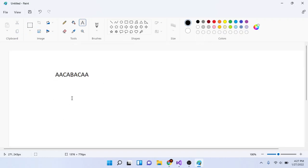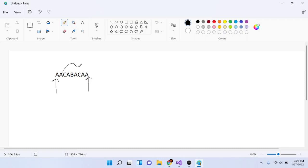If we take the new string and check if it's a palindrome, the first letter is equal to the last letter. The second letter is equal to the second-to-last letter. All the letters are mirror images — the third letter matches, the fourth letter matches, and so on. It forms a perfect palindrome.